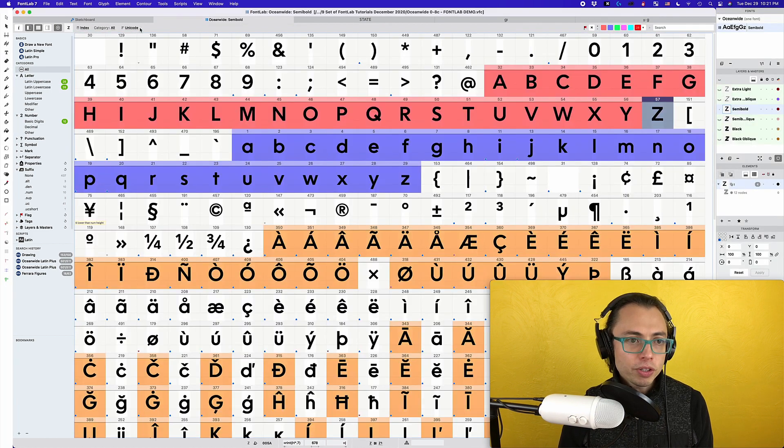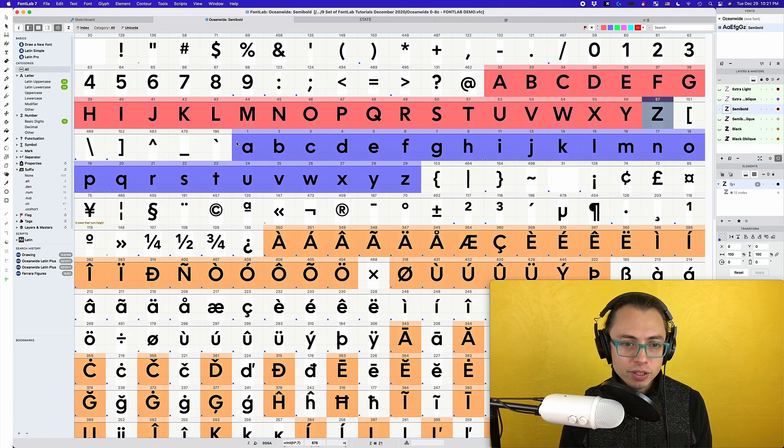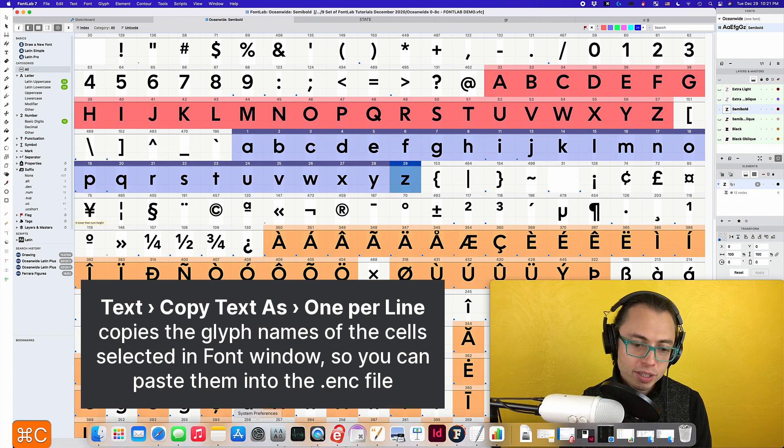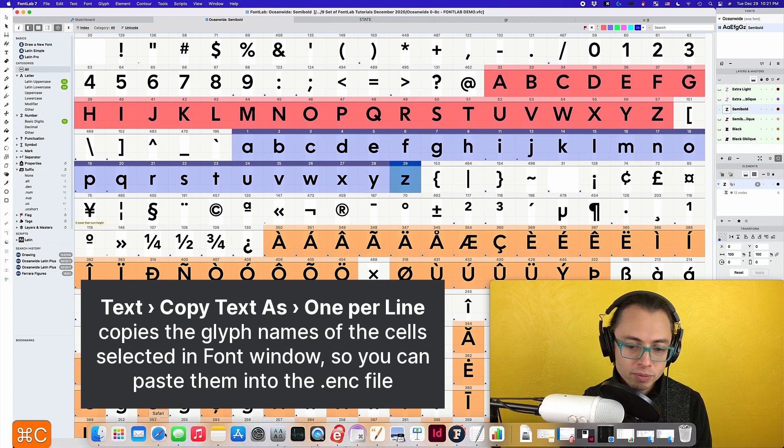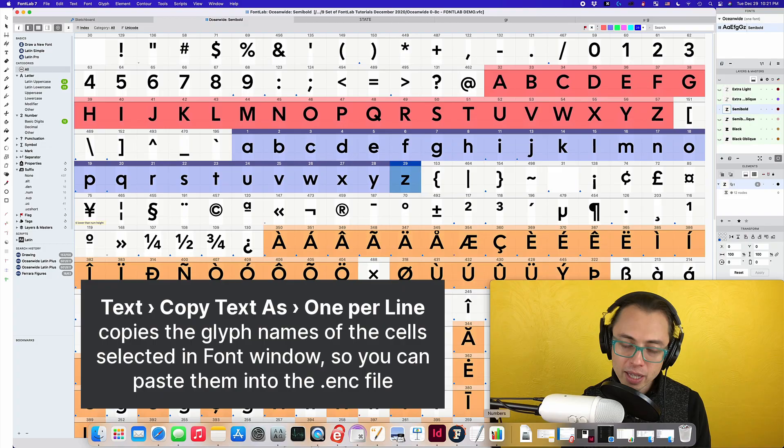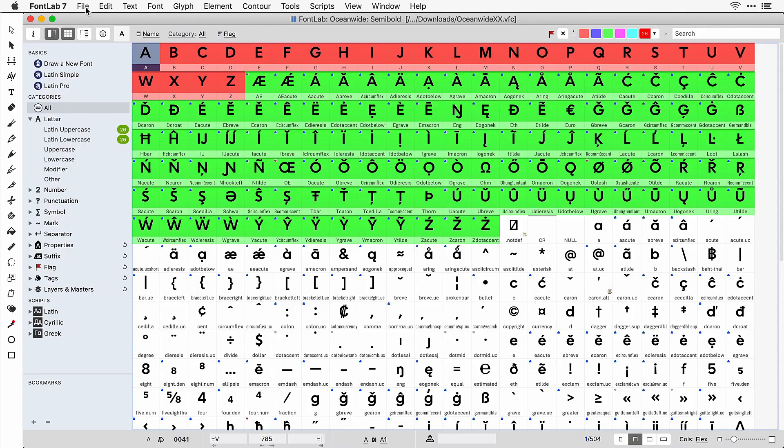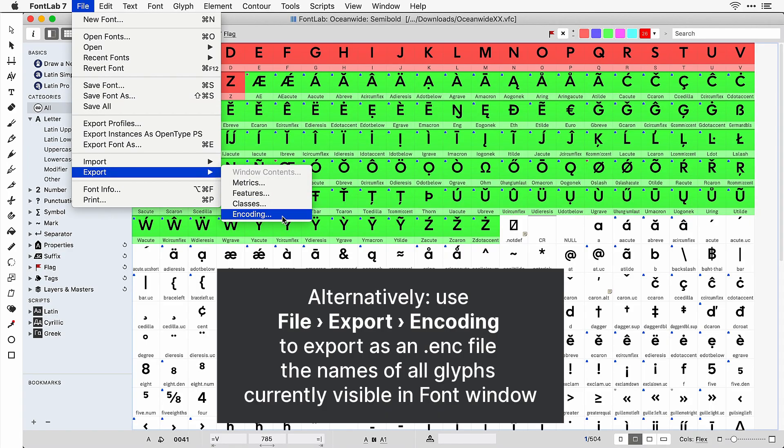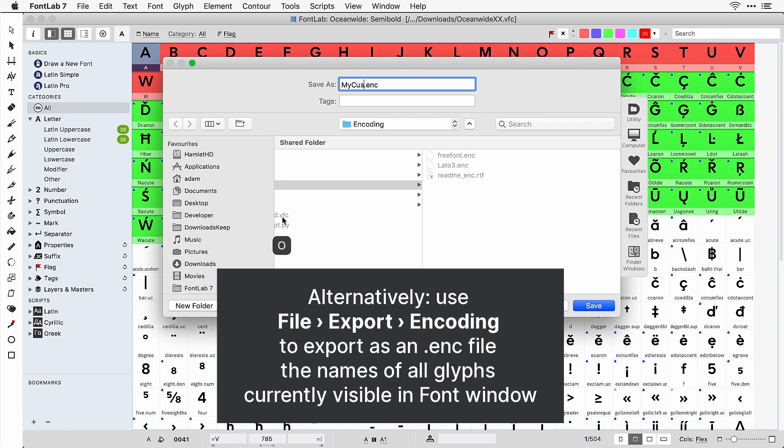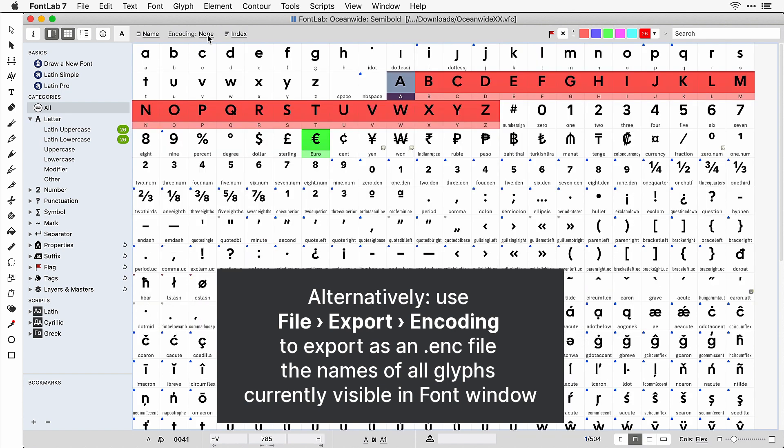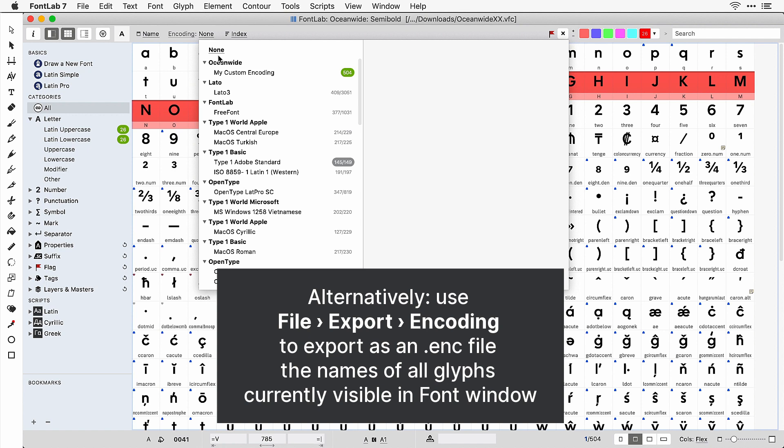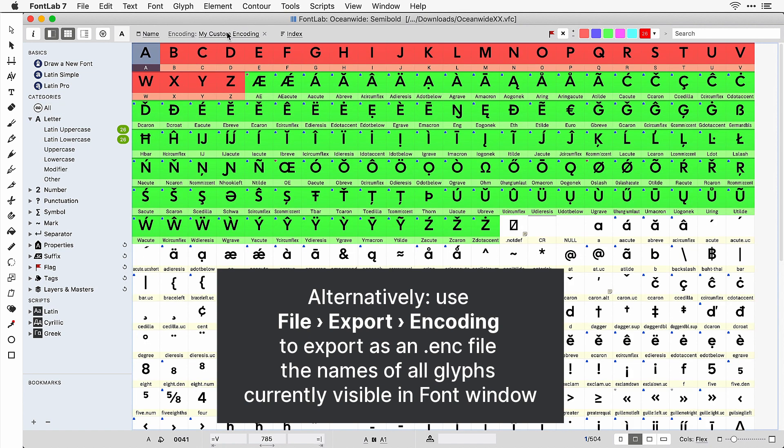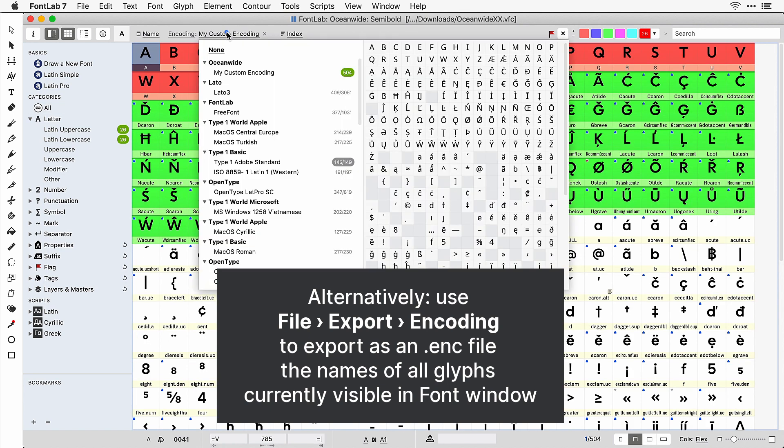And what you do is you continue to copy this over and continue to build up that list. And that way, all you have to do in the future is click on encoding and then go to the one that is yours, and it has everything in the order that you want. As an extra bonus...